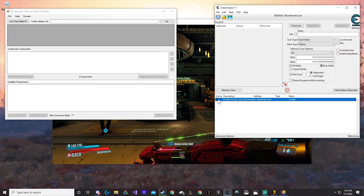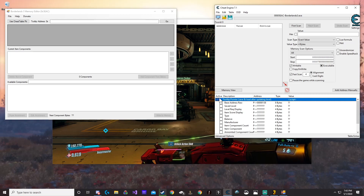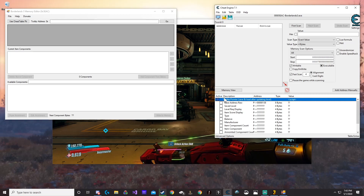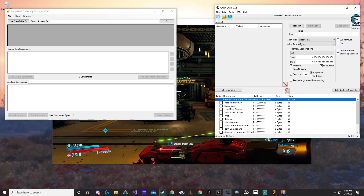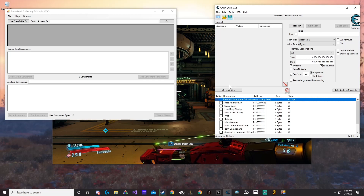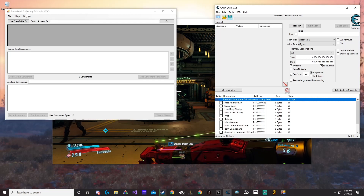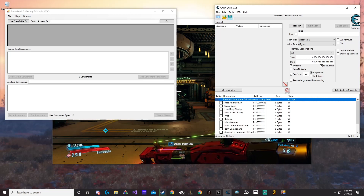Now we're going to go ahead and activate the tooltip pointer. If the tooltip pointer does not load — if it spins in a circle and just stops and doesn't load — reload Cheat Engine. Make sure your process is attached, or completely reload Cheat Engine, the game, and the memory editor, then reload everything.